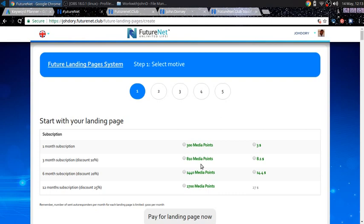But if you want to get the $14 or $27 one, that's an option too, because you get a 25% discount, which is the best value, is the 12 month subscription for 27 bucks. I mean, $27 a year.